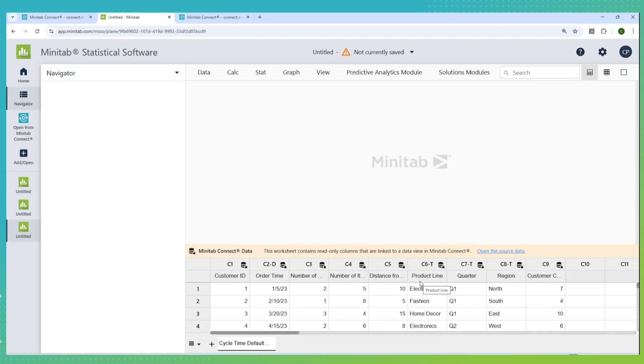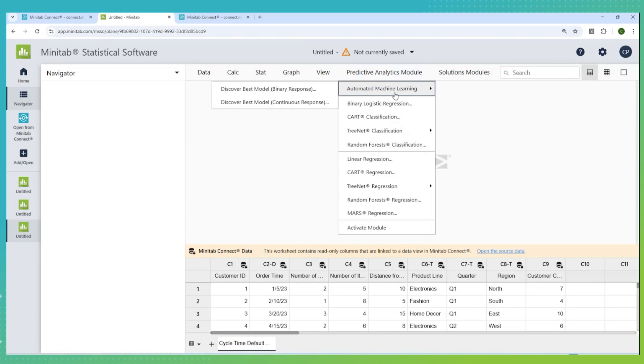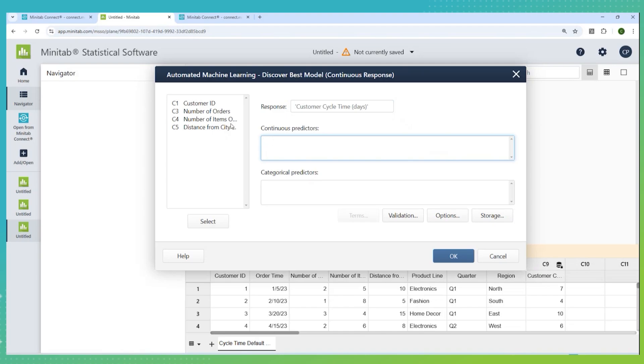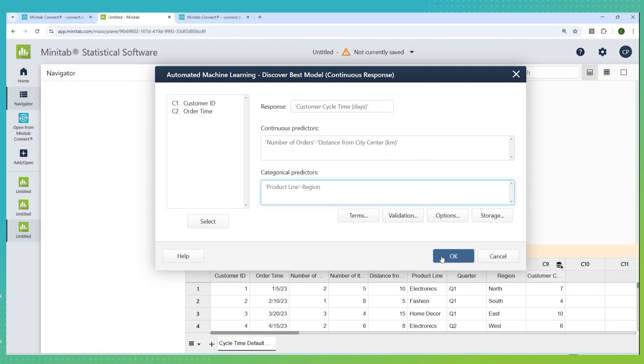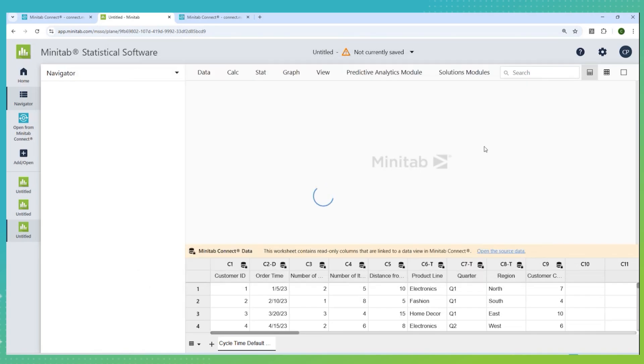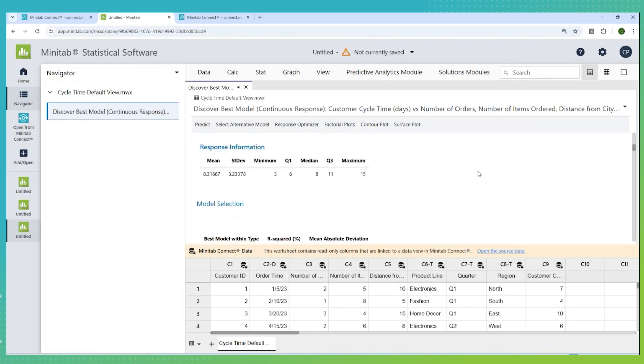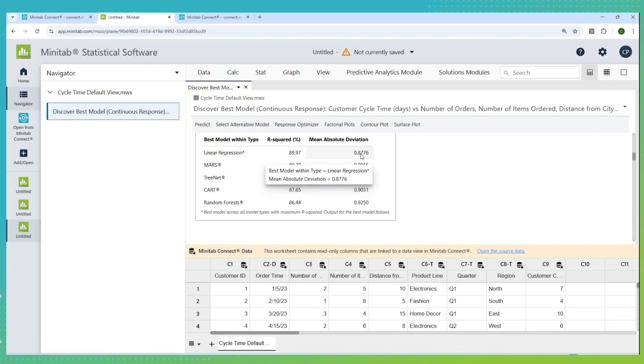Now, back in Minitab statistical software, when I have data like this, what I want to do is just get an idea of which variables really matter. In this case, I don't have that many, but I could have hundreds of variables. One of the ways to sort through all that is using Minitab's Predictive Analytics Automated Machine Learning from the Minitab Predictive Analytics module. So if I discover best model, my response is customer cycle time, which is continuous. I have a few continuous predictors, some categorical predictors. I'll add those, click go, and Minitab will run through many different models to find the best one in order to predict what the cycle time will be. And in this case, it turns out that linear regression ended up being the best model to use.